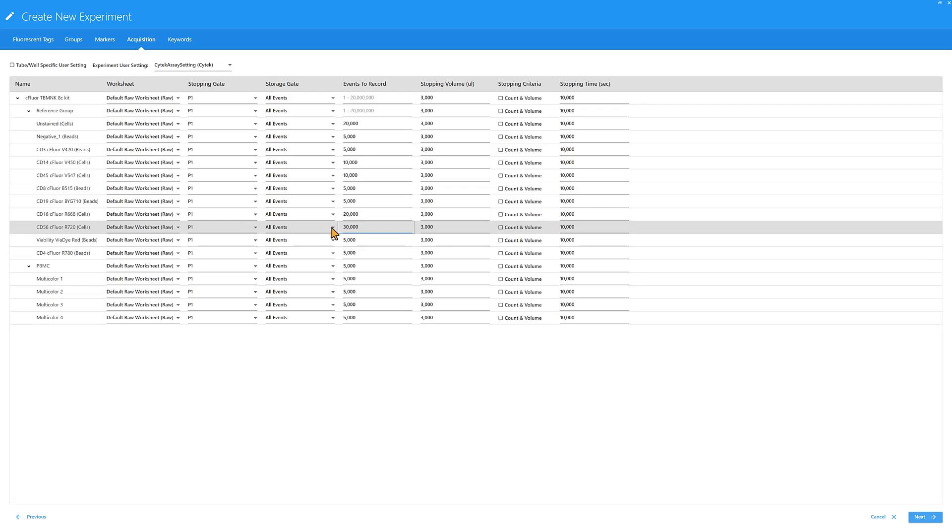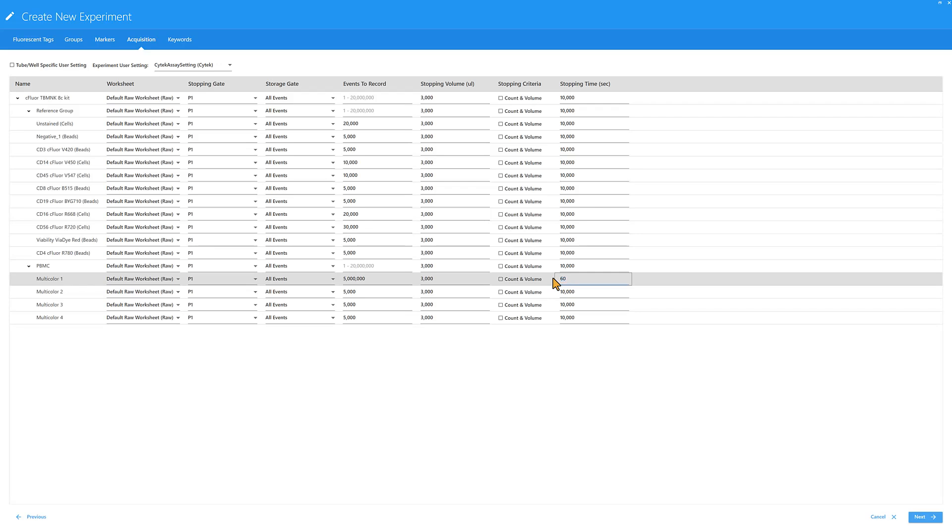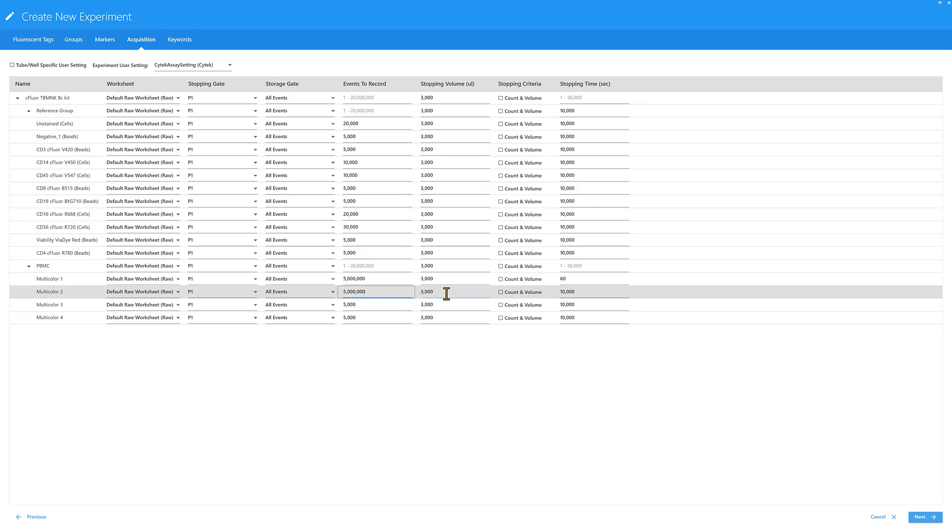To prioritize the volume or stopping time criteria, increase the events to record to a very high value and lower the preferred stopping value. When defining stopping volume, be sure to account for at least 35μL of consumption when the sample is boosted to the flow cell. For example, if the total sample volume is 200μL, it would be best to enter a value of 150μL.